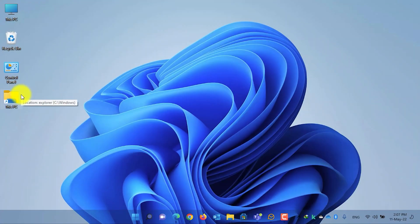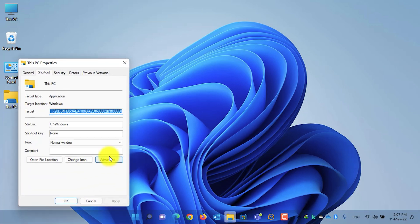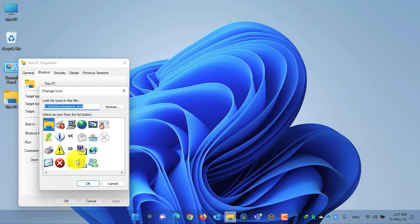We have created a shortcut but the icon is not the icon of This PC. To change the icon, right click on the shortcut, go to Properties, then click on Change Icon. In the search bar, delete all the text and write down imageres.dll.